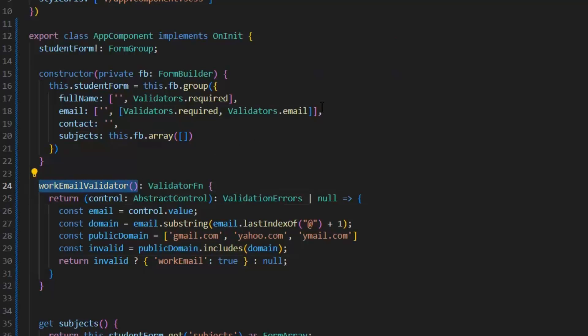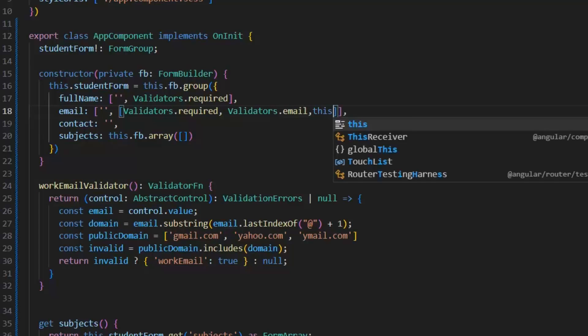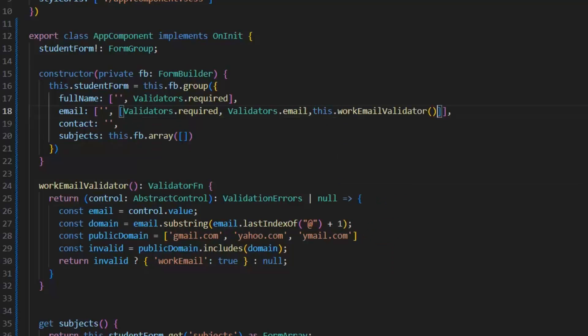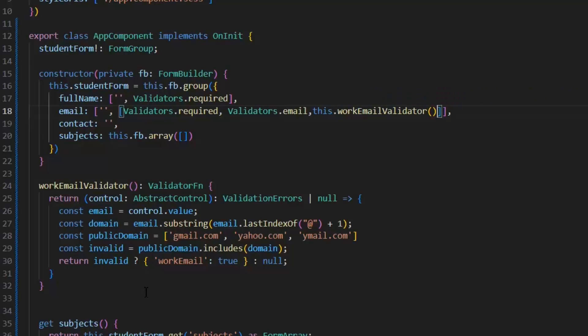Now, we need to use this validation exactly like we are using others. Let's apply it in the email form control. Here, I will use this function: this.workEmailValidator.